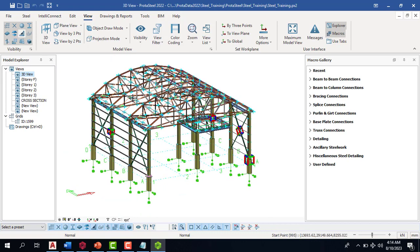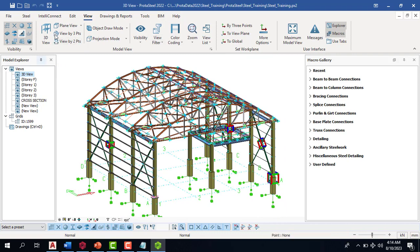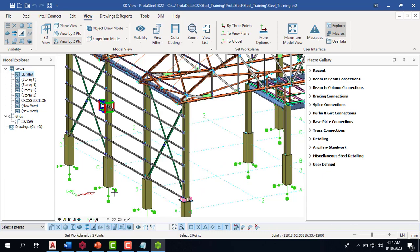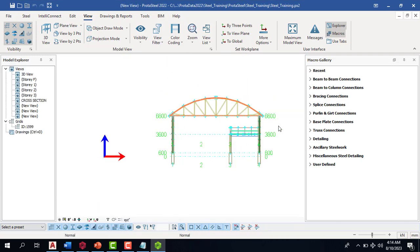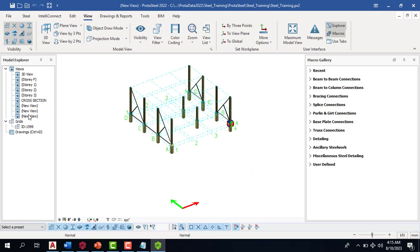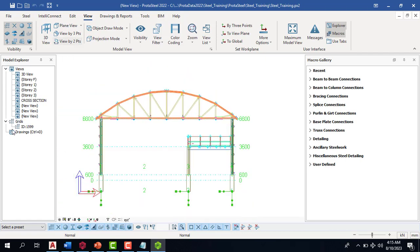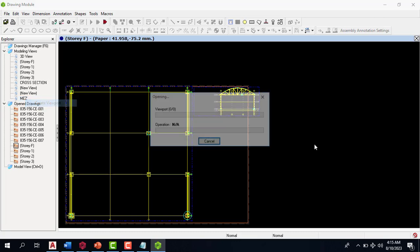Whichever area I want to capture — let's say I want to capture this mezzanine floor here — I can capture that area using the view by two points. I click here and click here as well, so now I can see this part and capture it. I'll name this one 'mezzanine.' If I go back to my drawings, I have my mezzanine here and I can create a viewport for it.